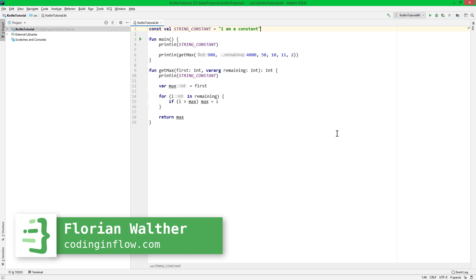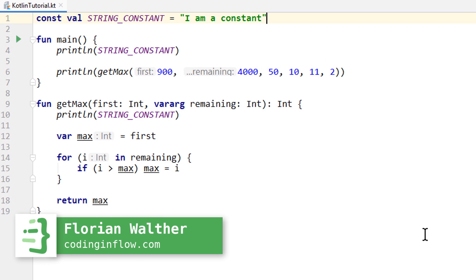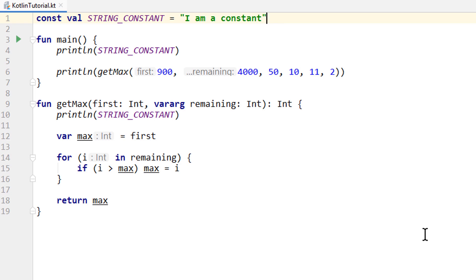Hey guys, welcome back to part 22 of the Kotlin tutorial. There's still a lot more to learn about functions, but we already have the basics covered. We will come back to more advanced function features later, but for now we will learn about classes, which are another very important programming concept, because classes help us get more structure into our program as it grows.